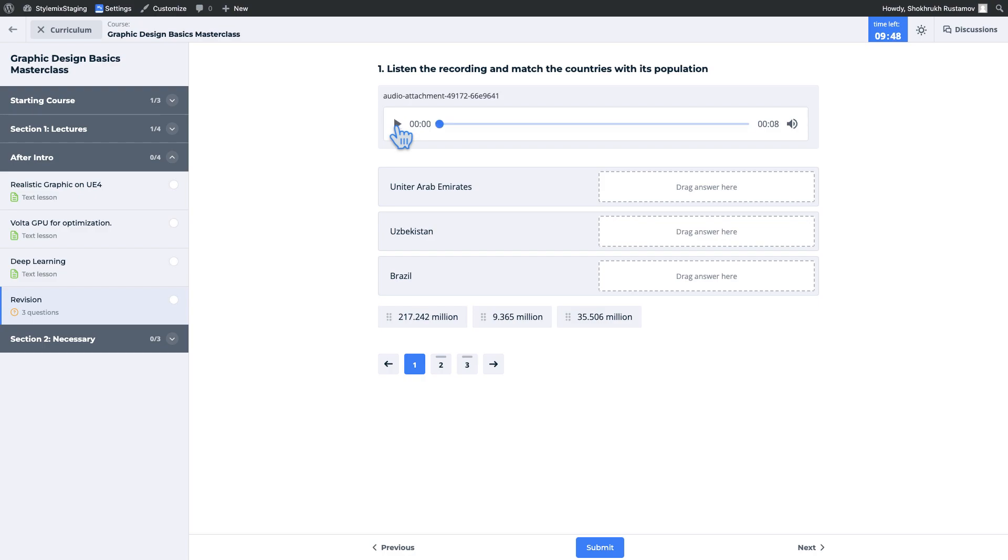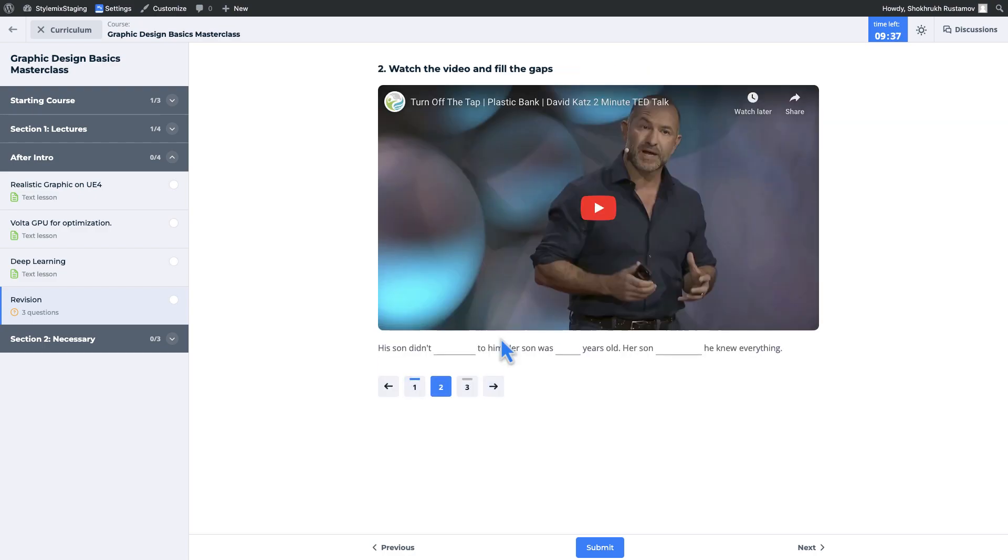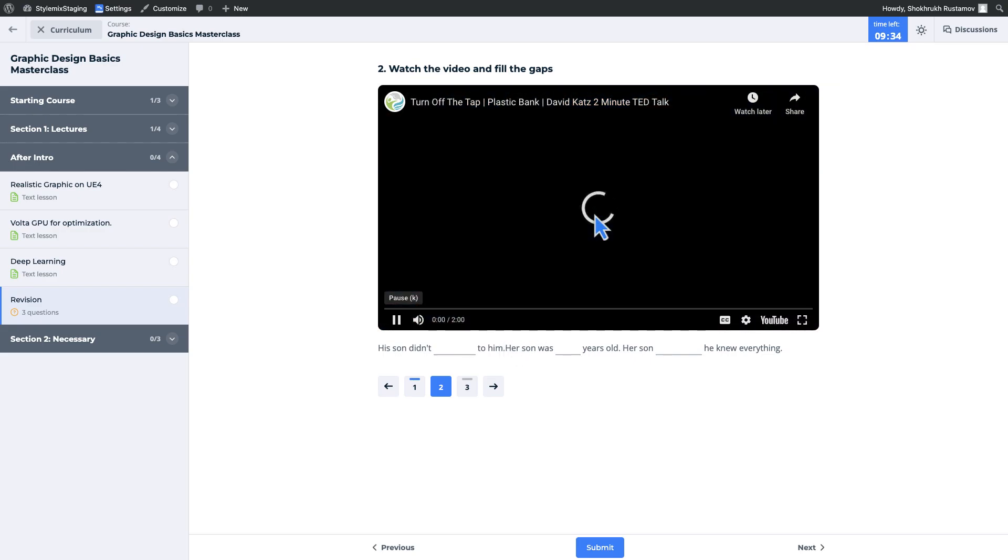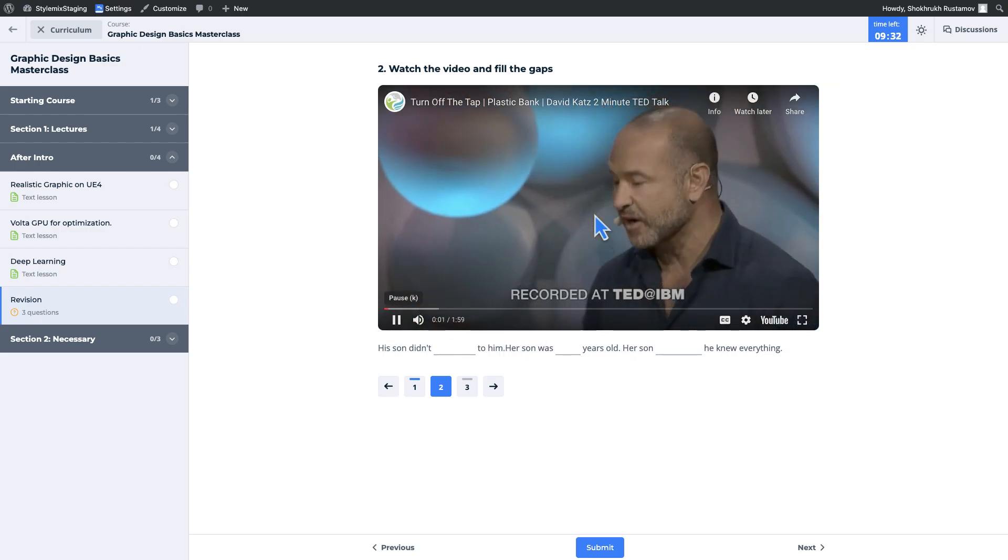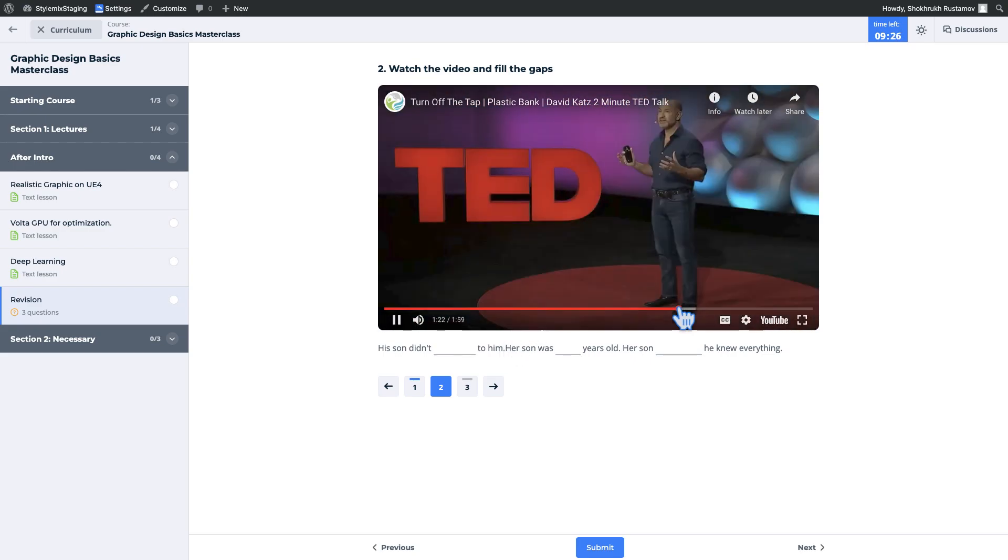Question media add-on enhances quizzes by adding media such as images, audio, and videos to the quiz questions. This not only makes the quizzes more engaging and accessible, but also caters to different learning styles.